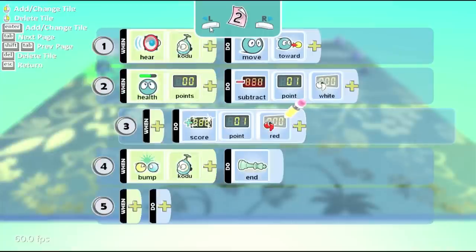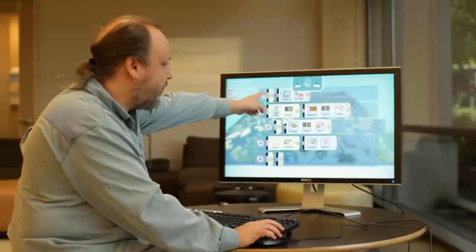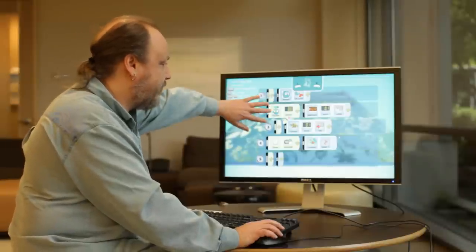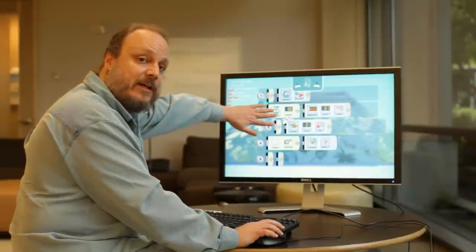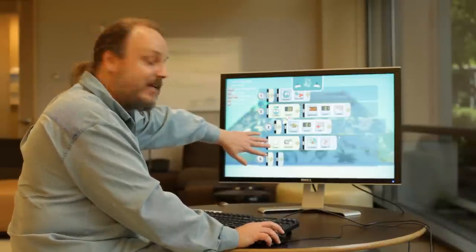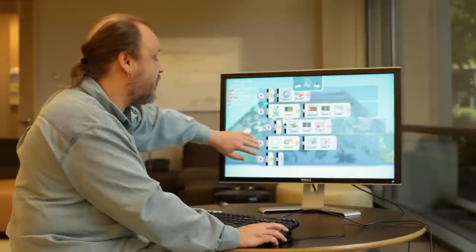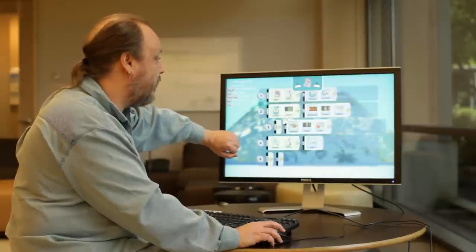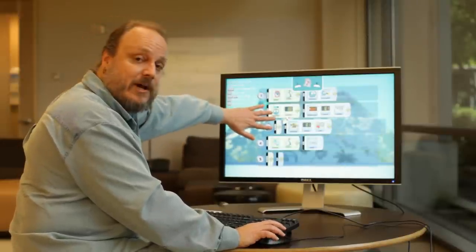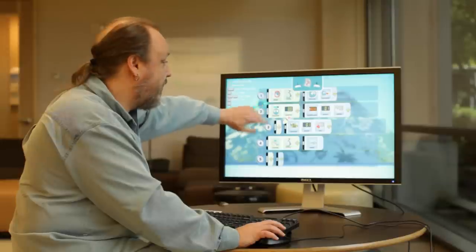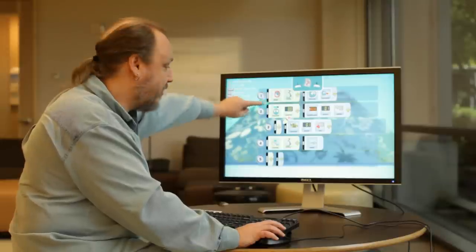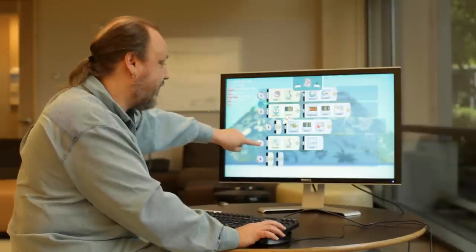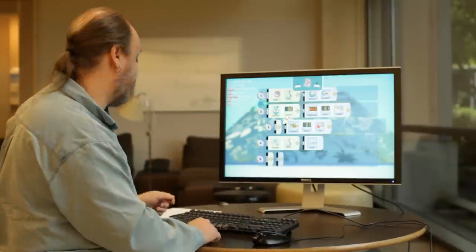Okay, so let me go back to page 1 and explain what's going to happen. We're going to move back and forth on the path. We're going to keep track of the score properly if he gets shot. And after 10 seconds, if he's still alive, we're going to switch to page 2, which is also going to keep track of the score properly if he gets shot. But, he's going to be chasing after the kodu, and if he actually gets to the kodu, game over.